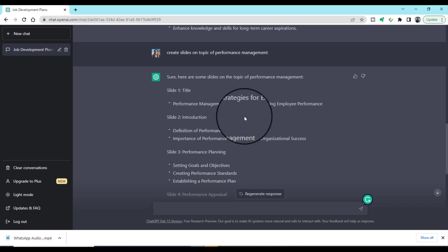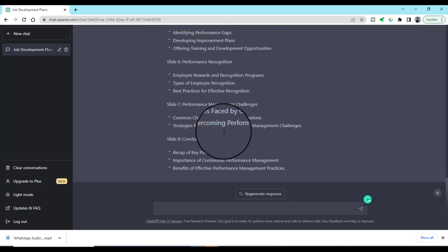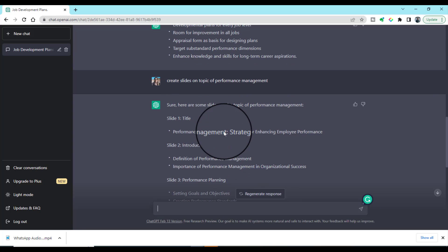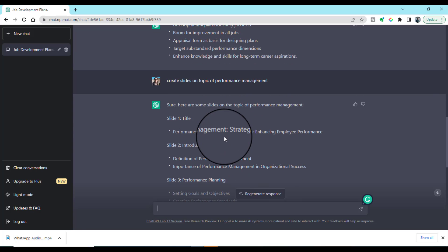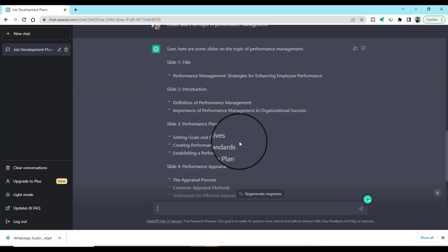Look how amazing ChatGPT is. It has provided us our eight slides and outline for each of our slides on performance management.